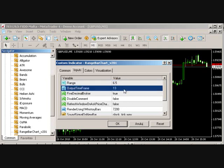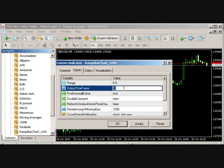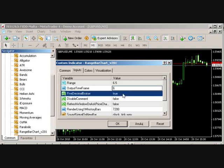Output time frame. This defines the offline chart that will be created in order to host our Range Bars. Let's put that for ease of use on time frame 6.